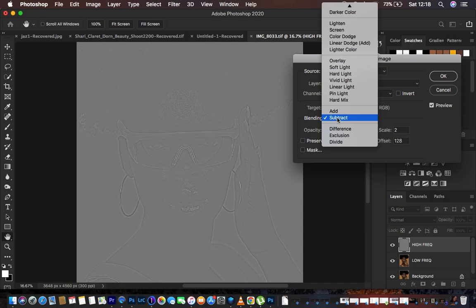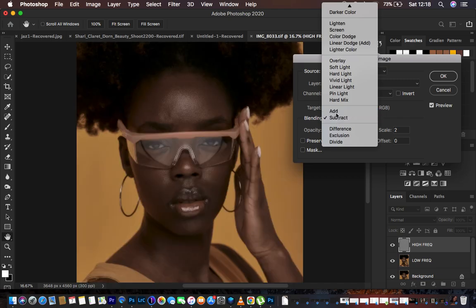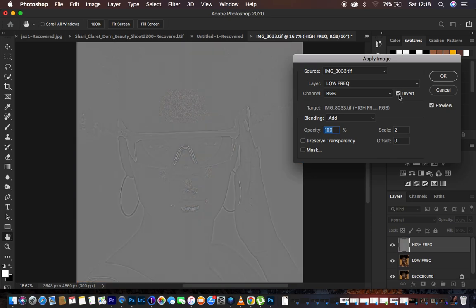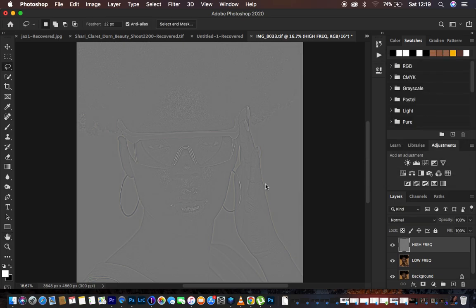For a 16-bit image: select the low frequency layer, blending mode to Add, opacity 100%, preserve transparency and mask unchecked, scale set to 2, offset set to 0, and make sure you turn on the Invert option. You'll get the same grey-type layer result. Click OK — now we have the textures on this grey layer.